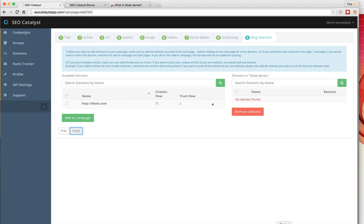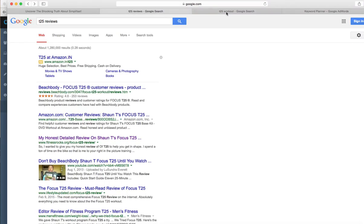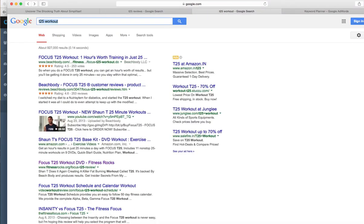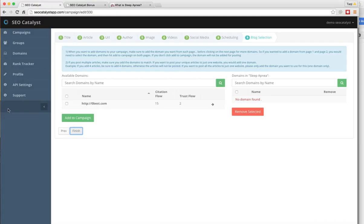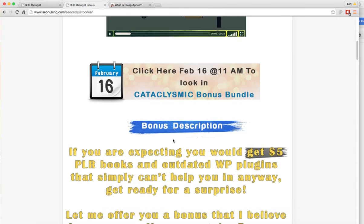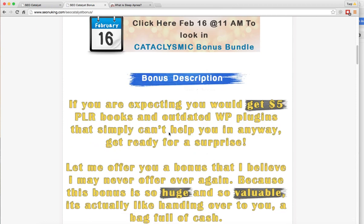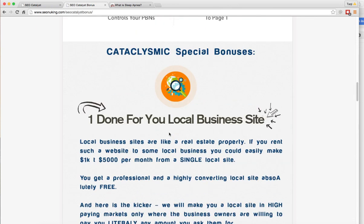Like I said, we're in the business of helping our clients rank on the first page of Google, and we're giving you the exact system that you can use with just a few clicks to start ranking your site on page one. Now, when you join SEO Catalyst using my link below, I'm going to give you four bonuses. The first bonus is a done-for-you local business website.